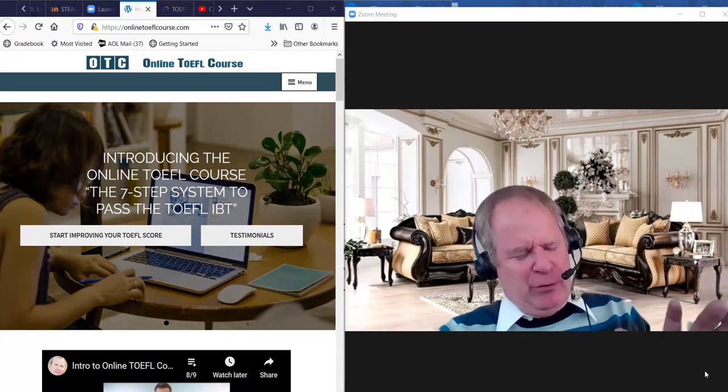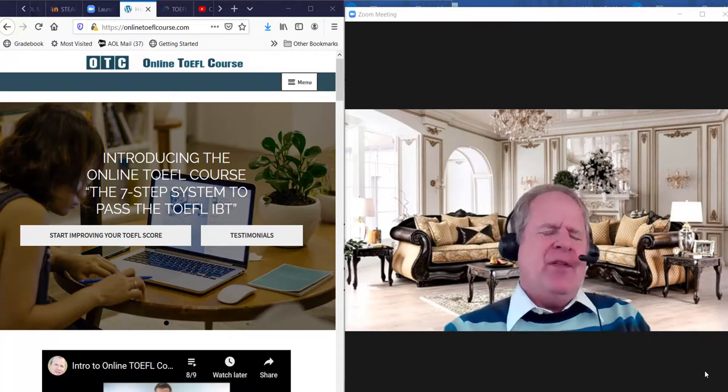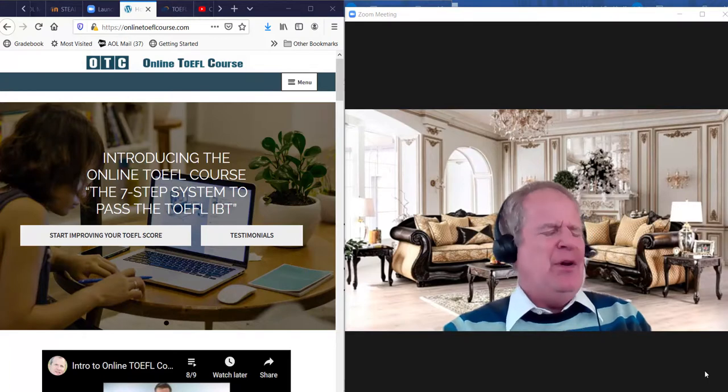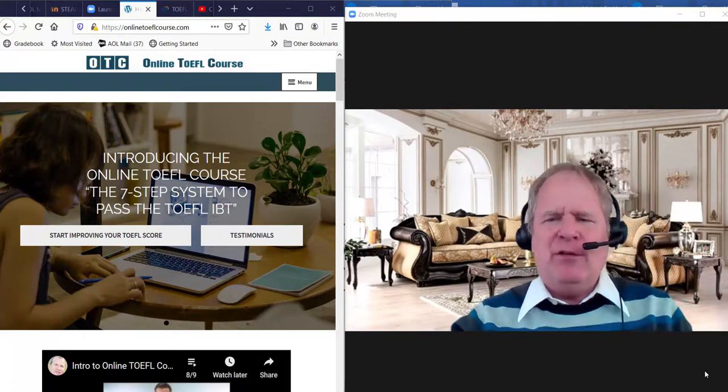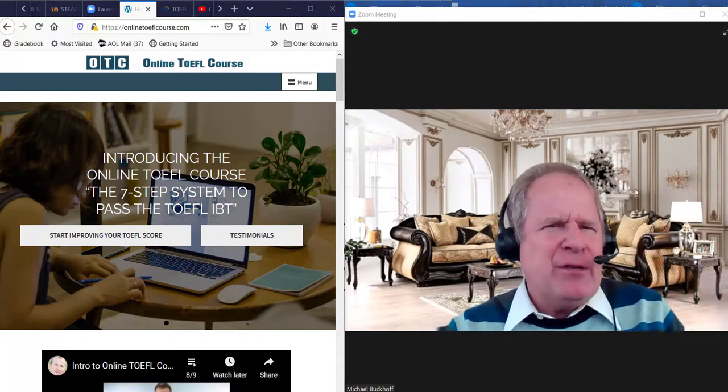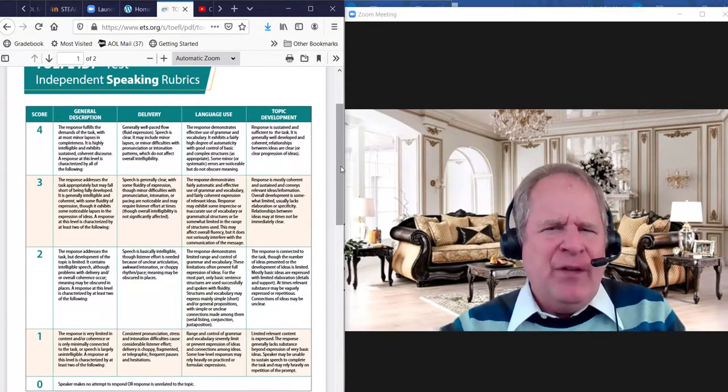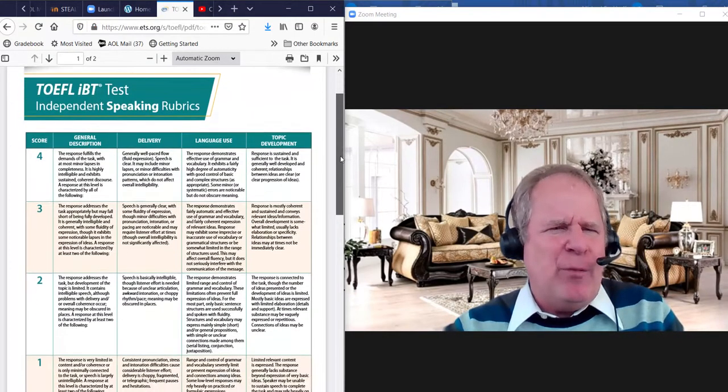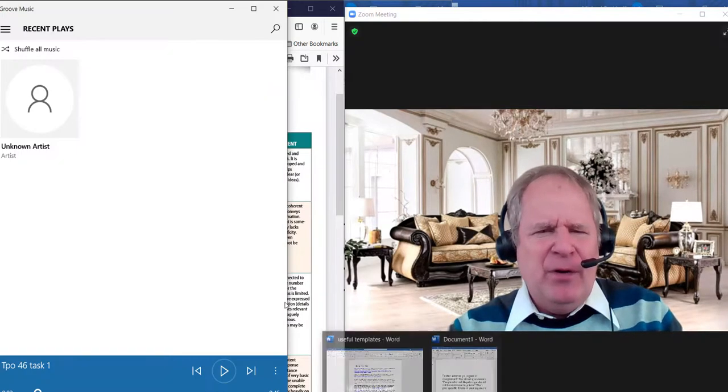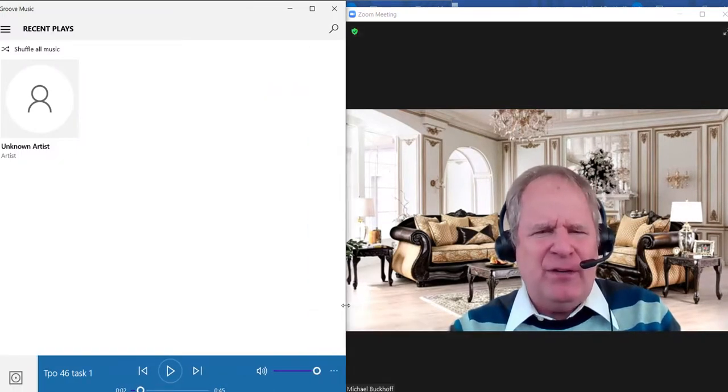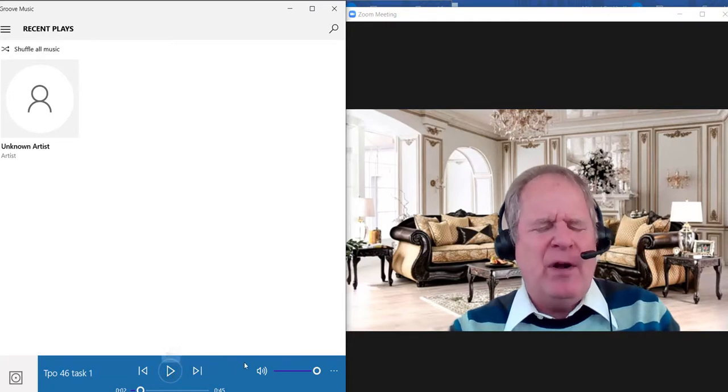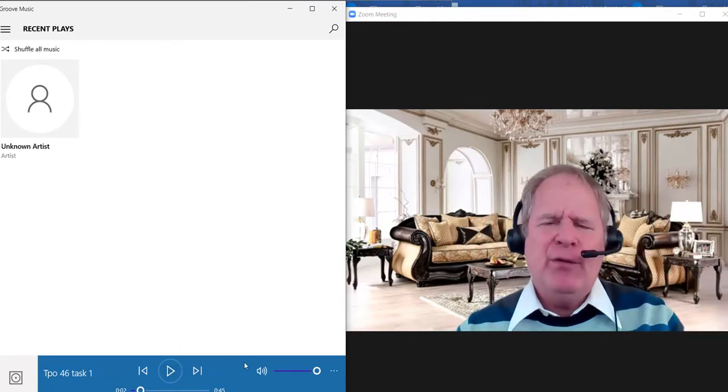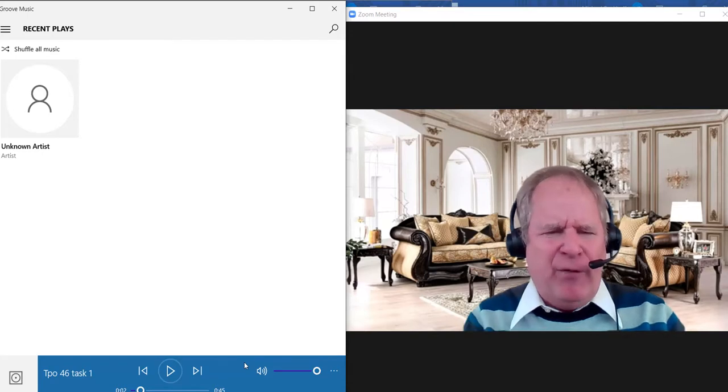So you need 26, 24 on the speaking and writing, around 21 to 22 on the reading and the listening sections, right? You can do this. Okay, so let's start with the independent speaking rubrics here. I got them right here. I'm going to listen to your practice test and let's see how you did on the first one. I'm grading a full set of your speaking: number one, two, three, and four.